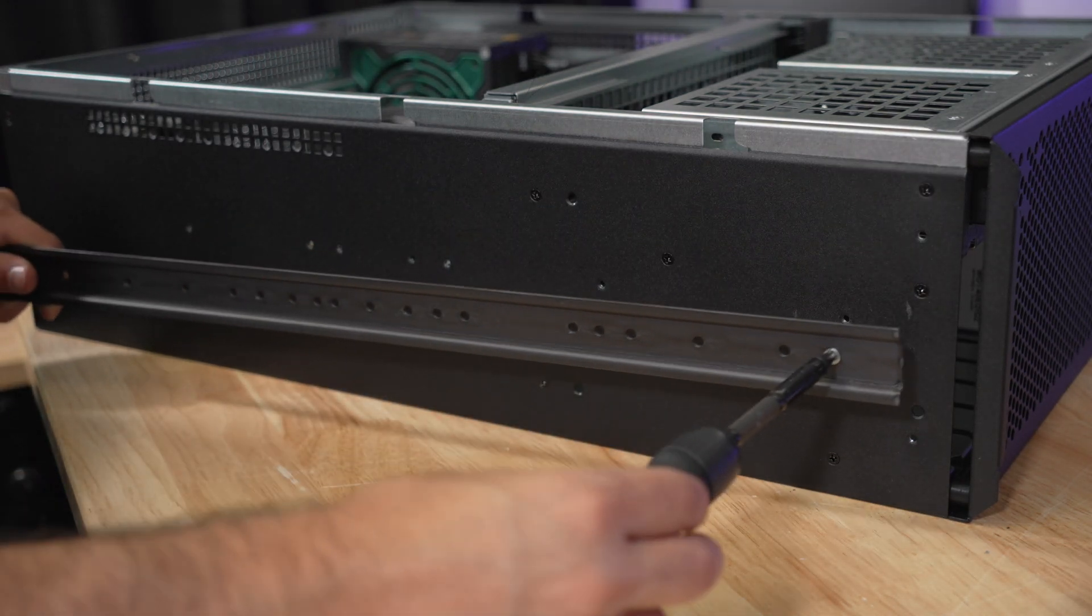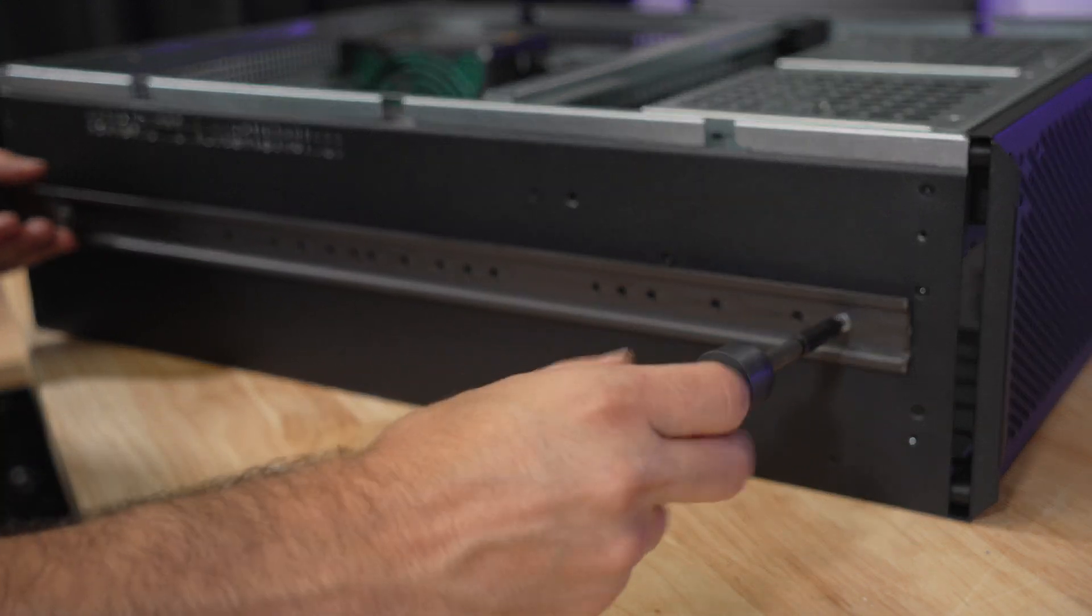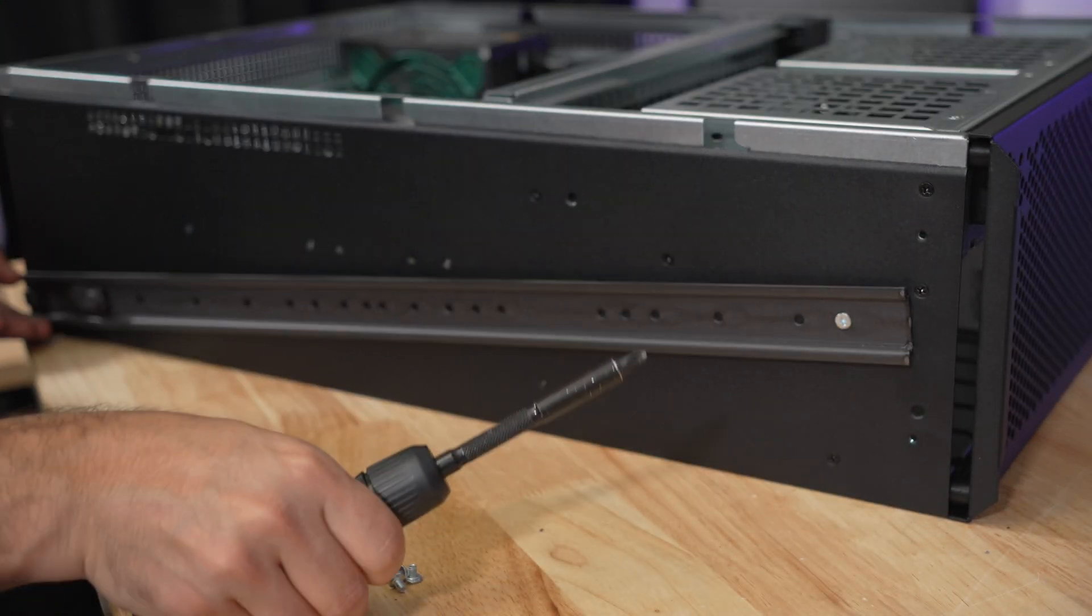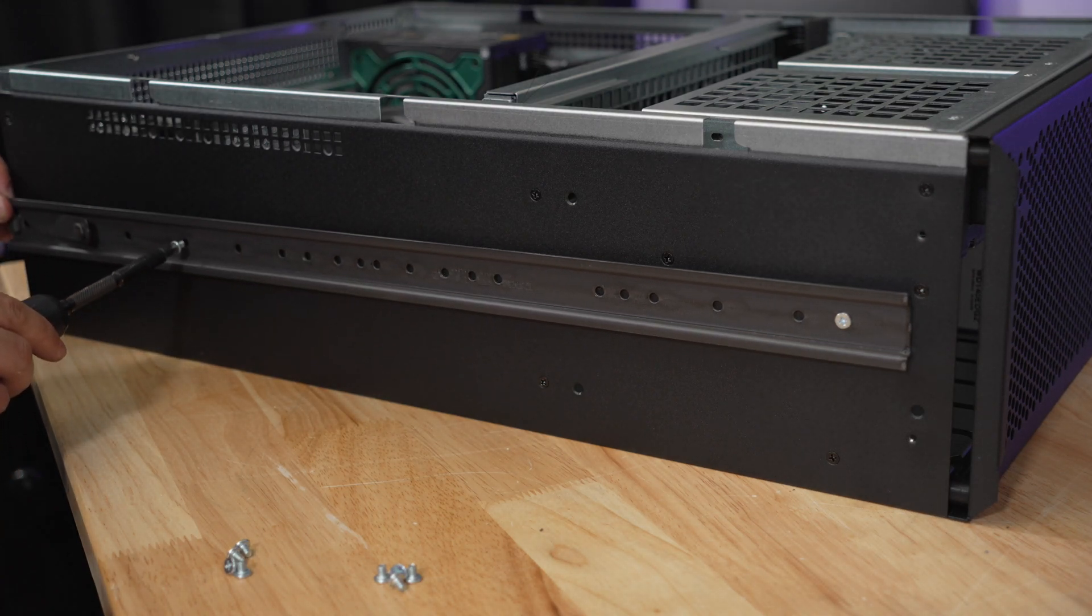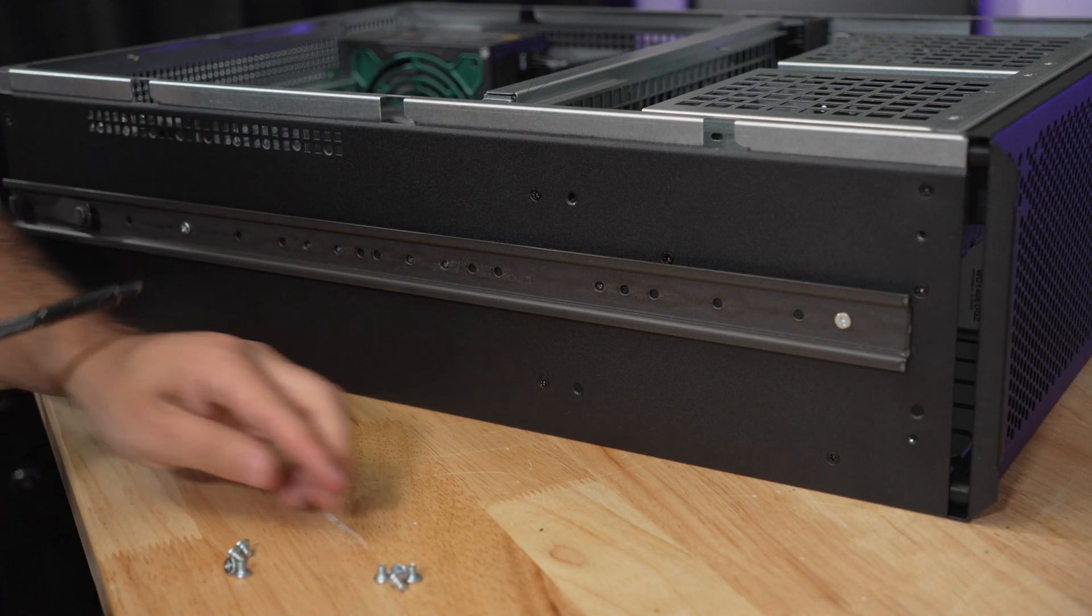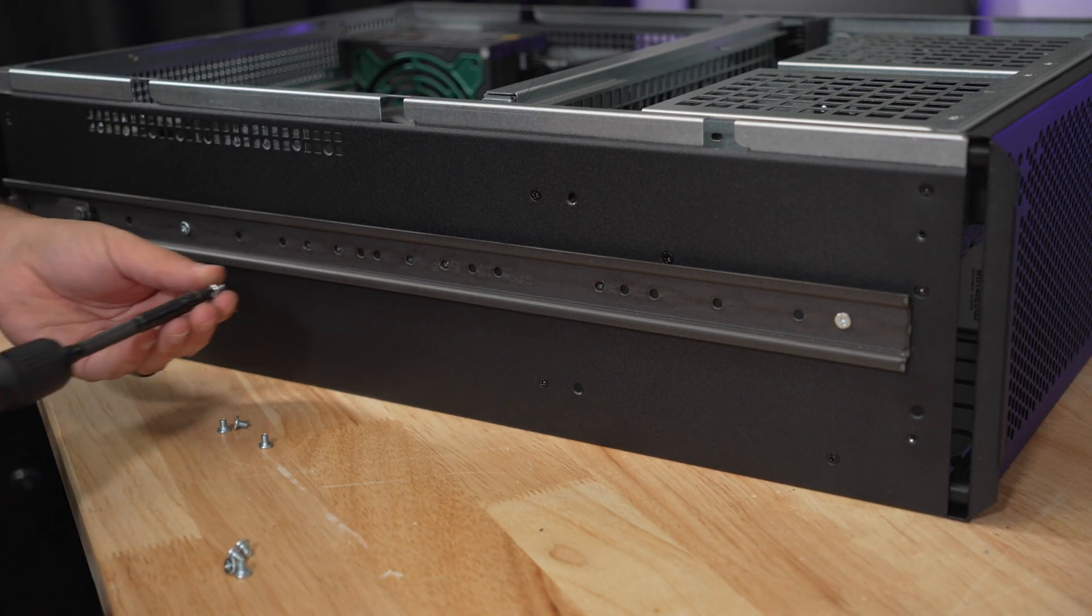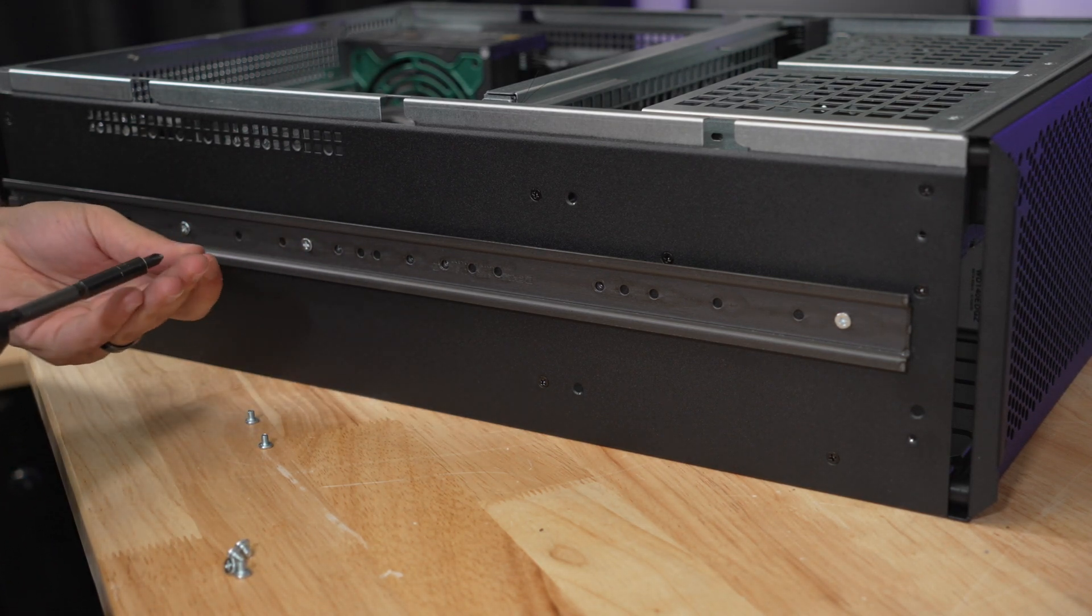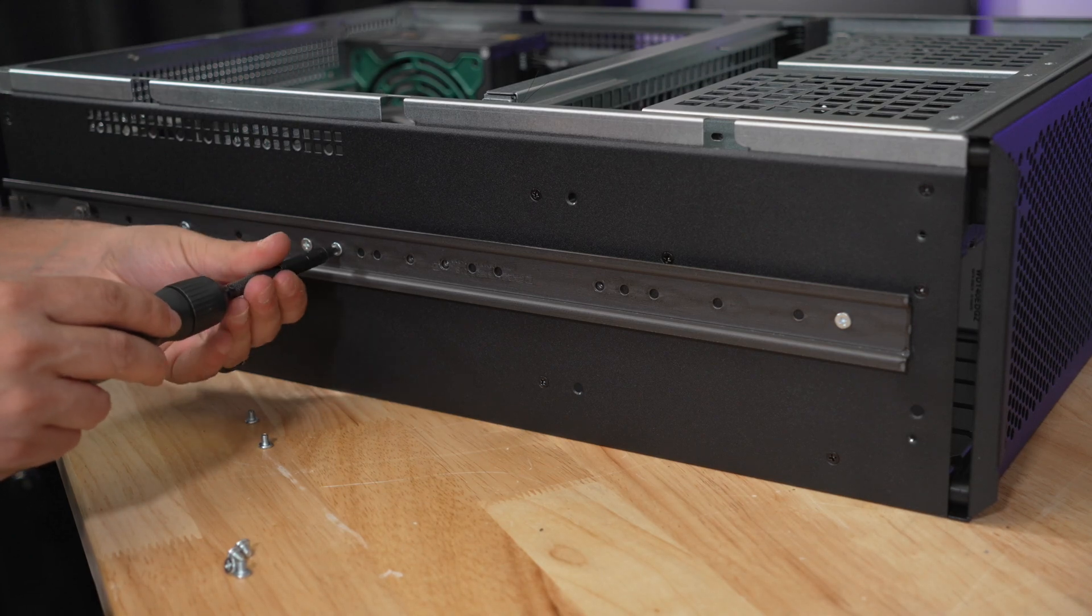Very simple. Let's tighten that down. Easy. Now we're going to go to the very back to make sure that we get the rear most hole secured. Done. And now we're just going to do four more anywhere that you'd like or anywhere that you'd see fit and you will get the rail kit attached to the side of the server chassis. Super simple, right?